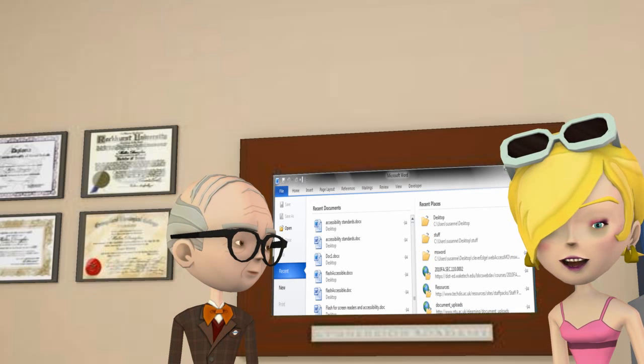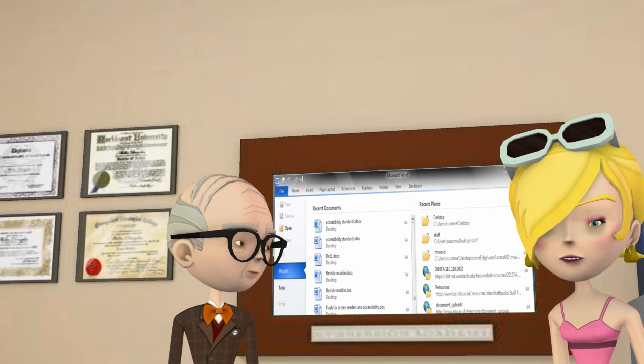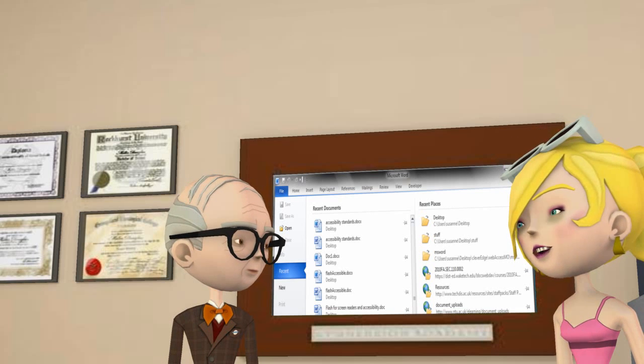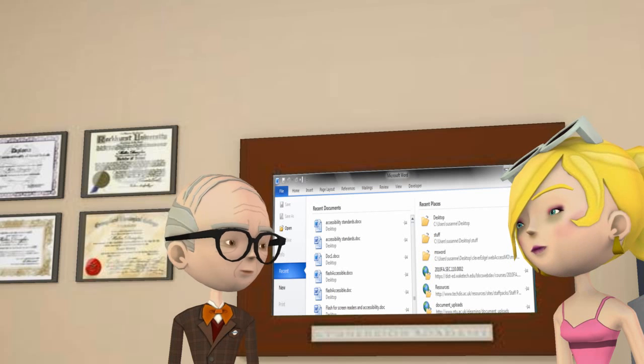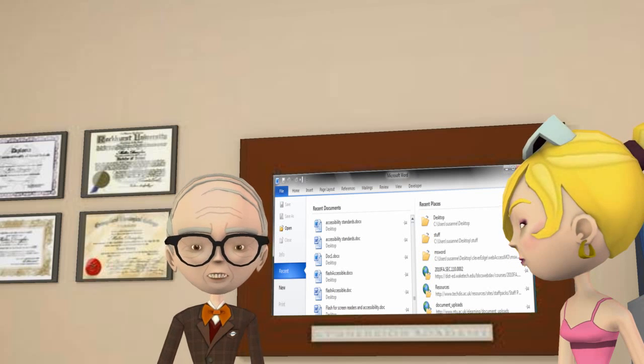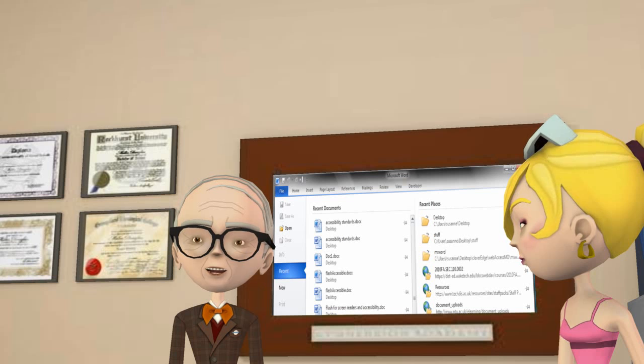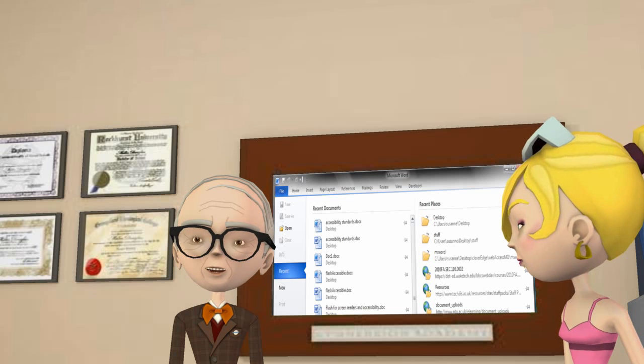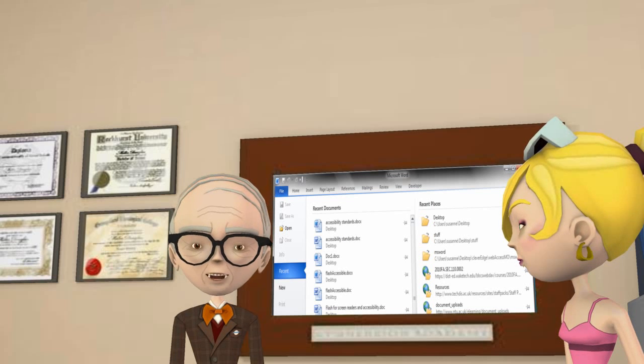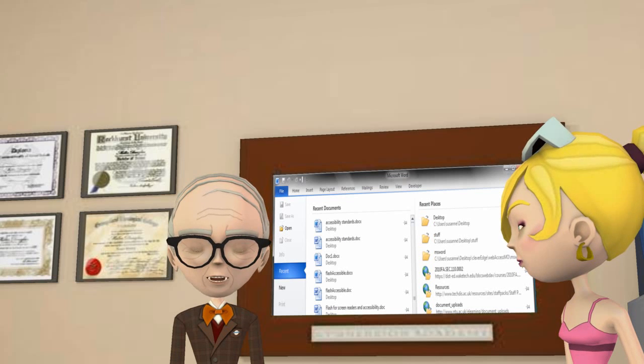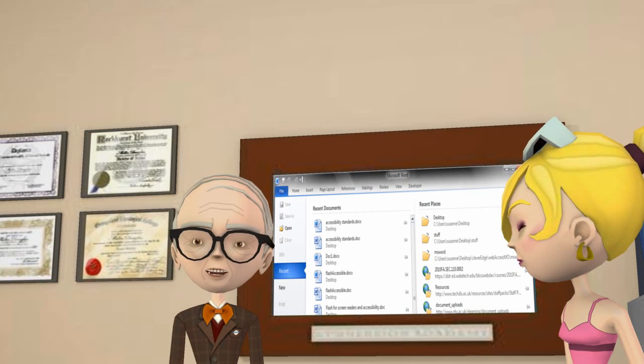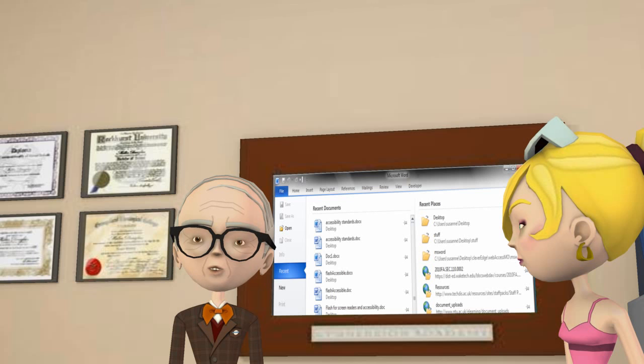Now that the program is open, we'll click File and locate a document that we would like to check for accessibility. This feature gives us a great way to easily create accessible content. It's like having an accessibility specialist sitting right beside you whenever you are working on course content.